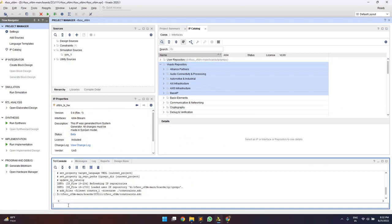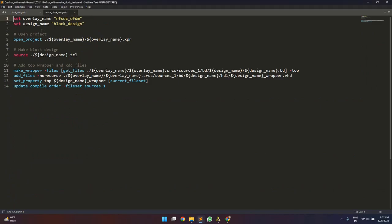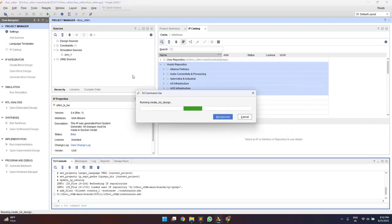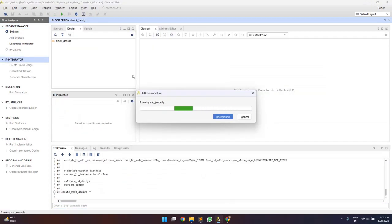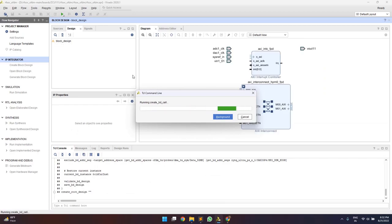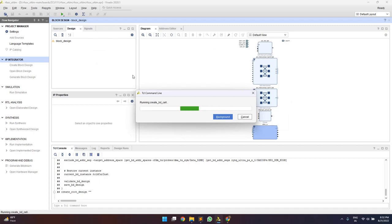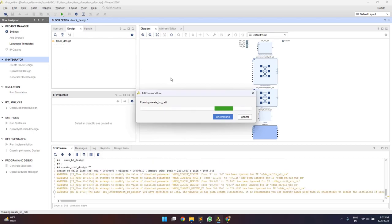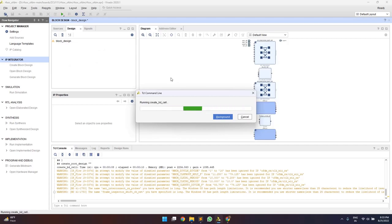With these changes done, we will now create the block design by running: source make_block_design.tcl.